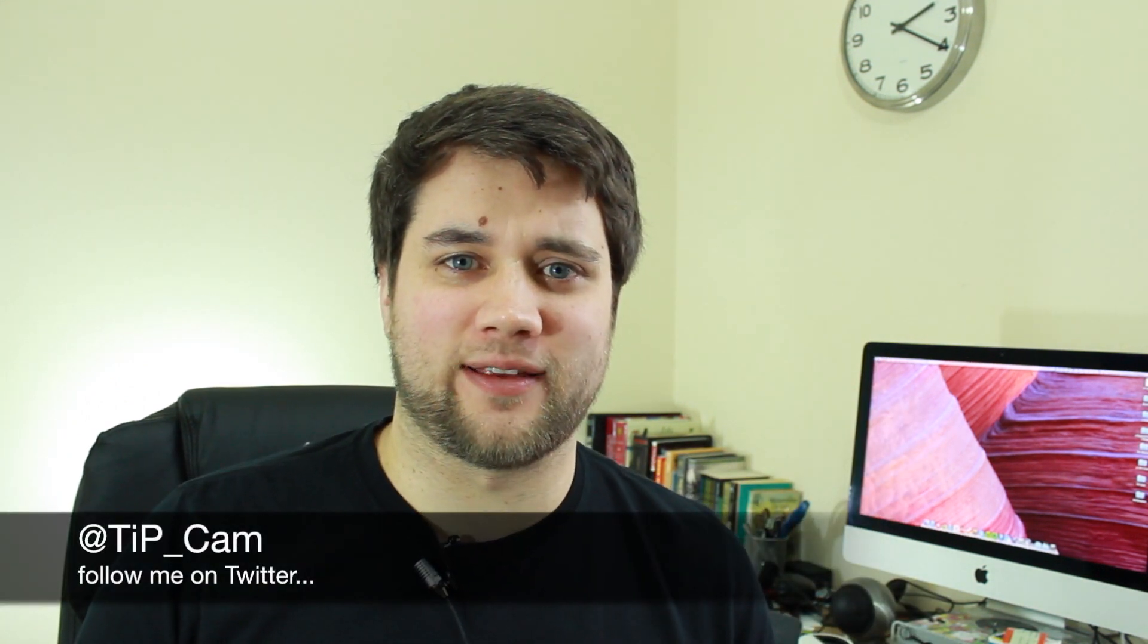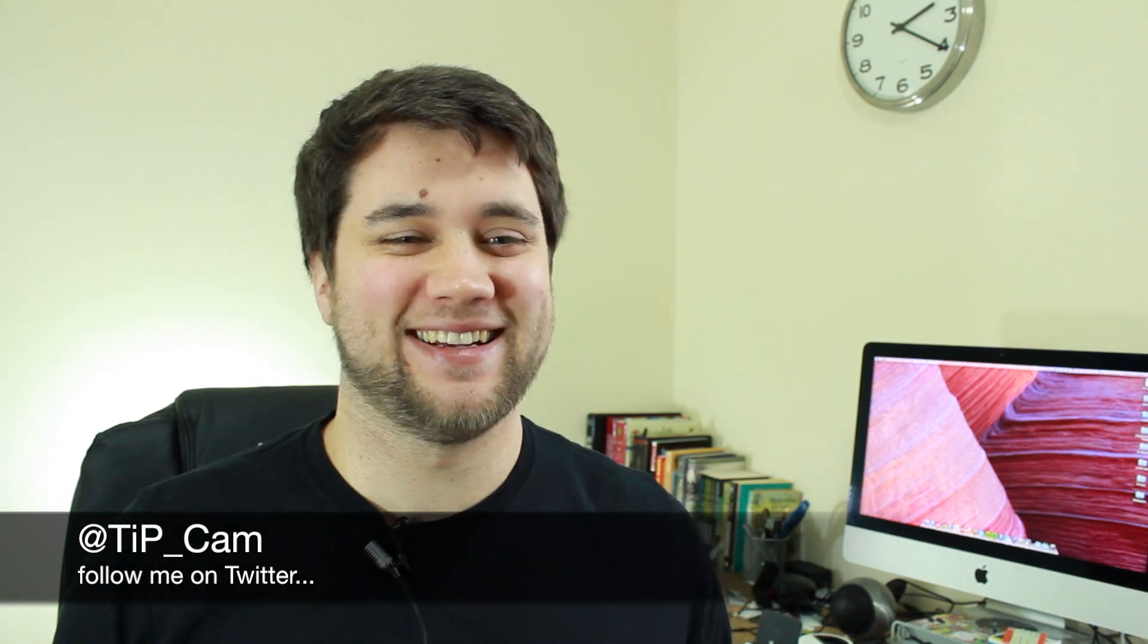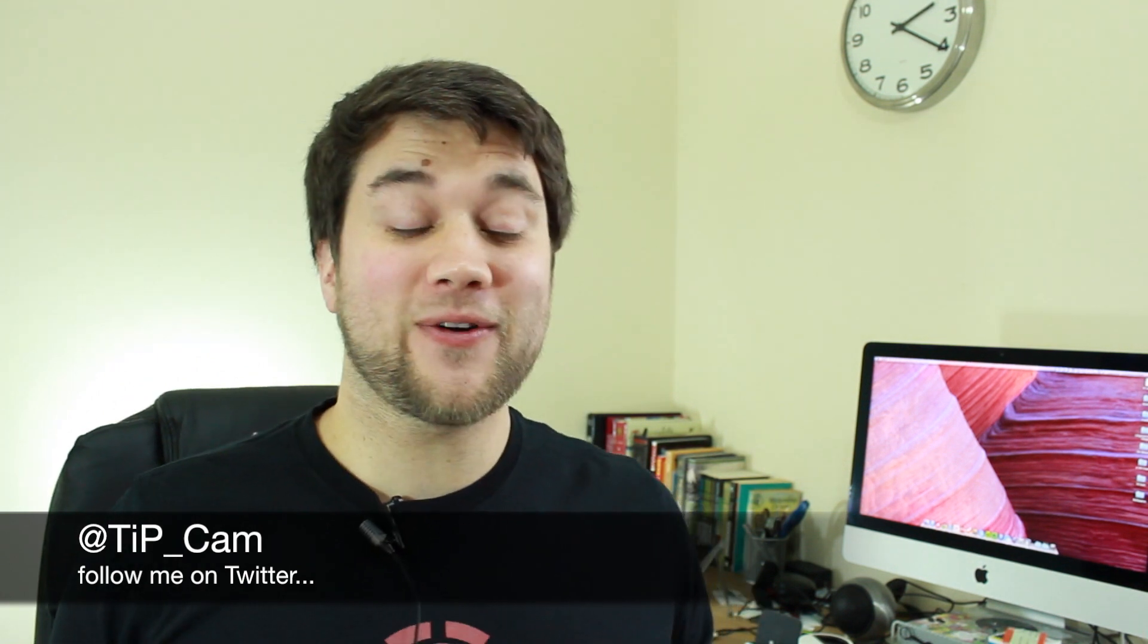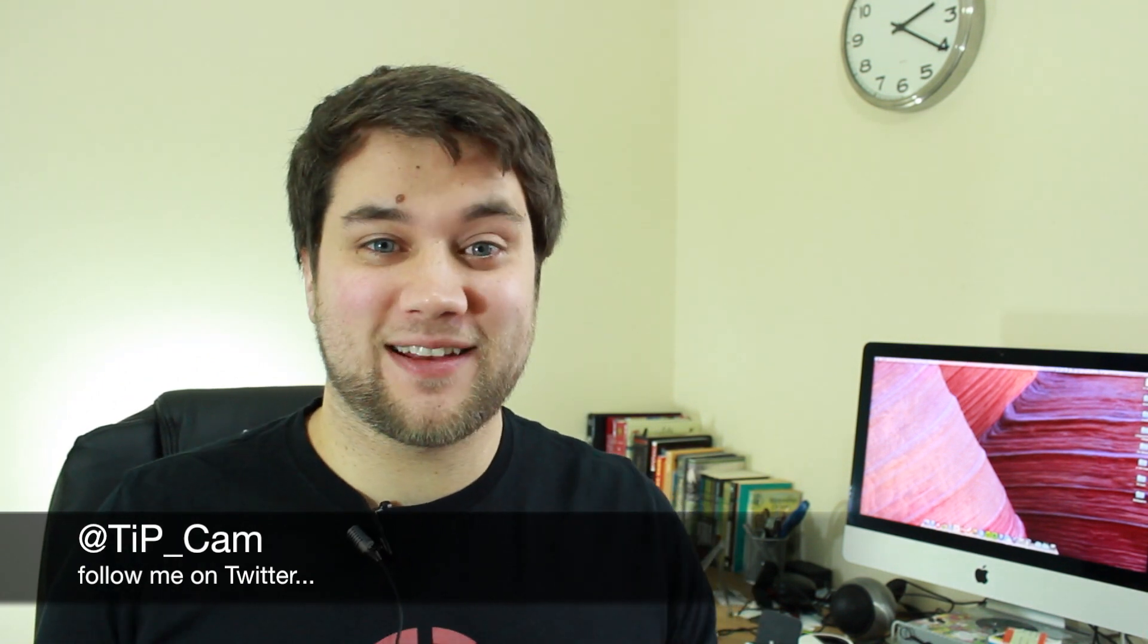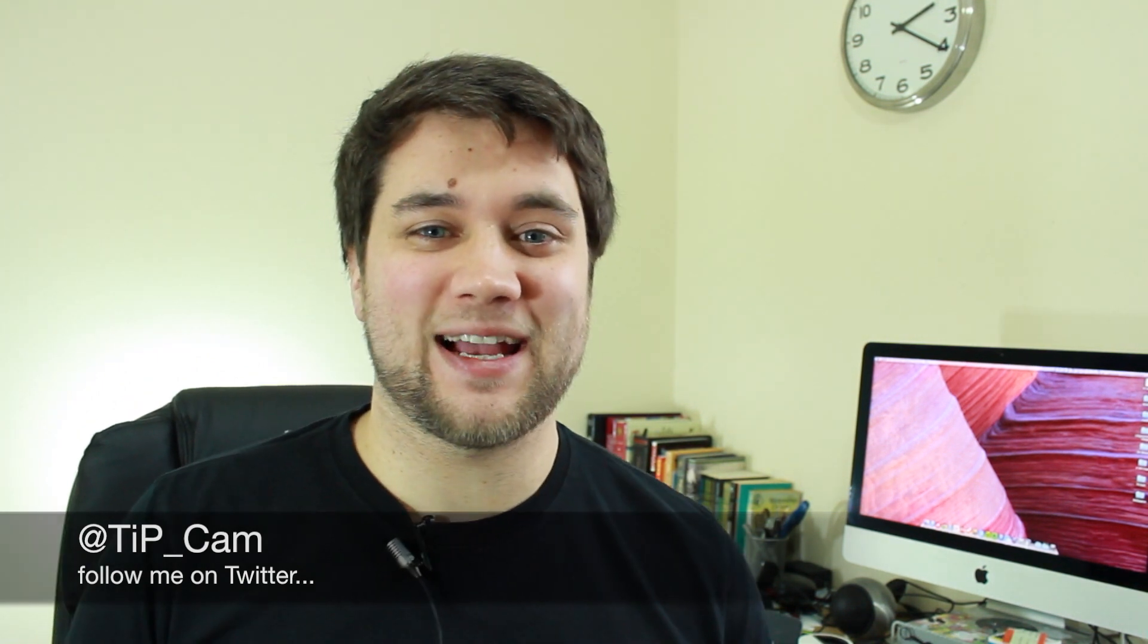Hey guys, Cam here from TodaysiPhone.com and it is the weekend, which means I've got to sit here and talk about stuff that I did for work this week. Or it's time for This Week on TIP where I round up some of the most interesting and most popular articles, videos and stories from the last seven days.